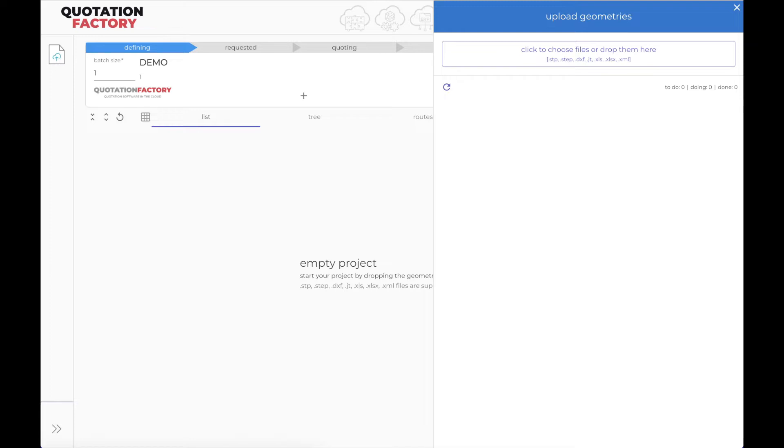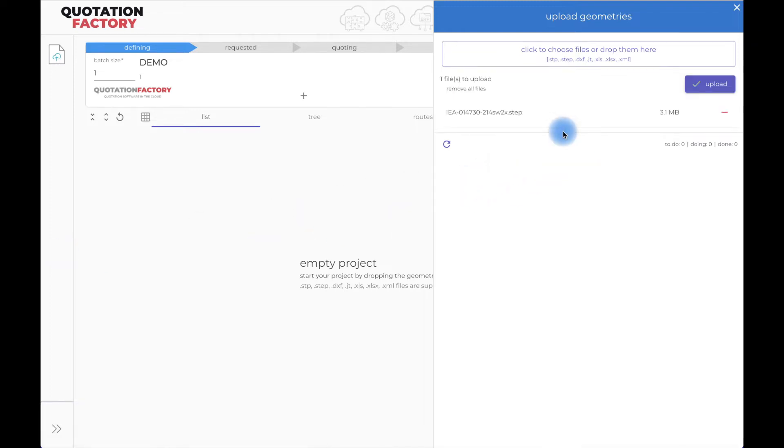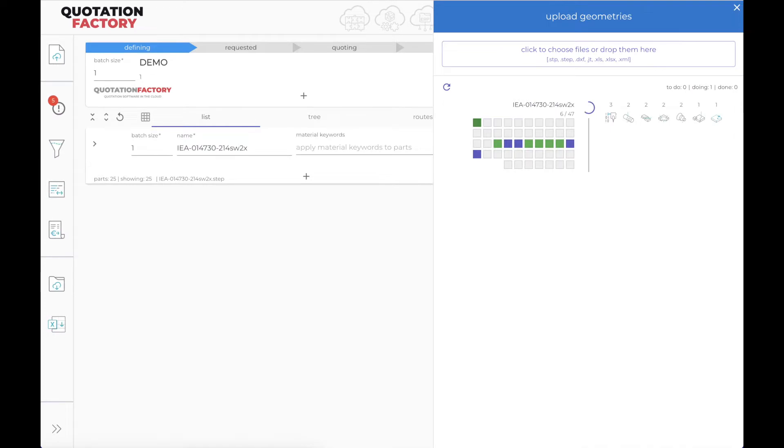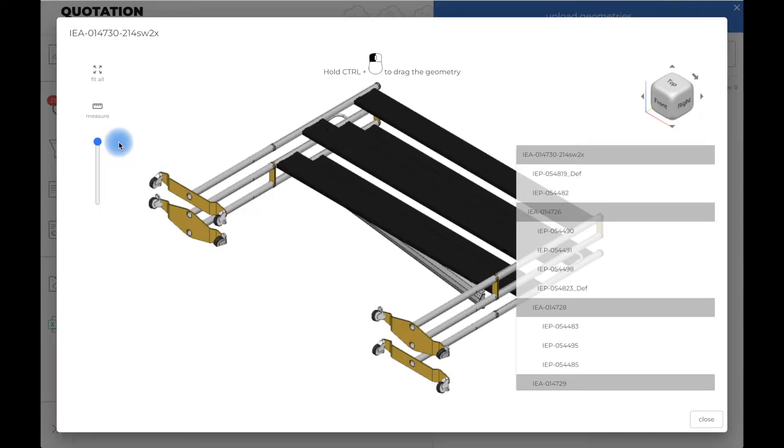In this example, I use an assembly. Of course, with the same ease, single parts can be quoted. I simply drag and drop the CAD file. The analysis starts immediately. I can also view the assembly and its details.